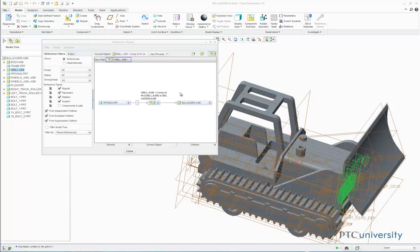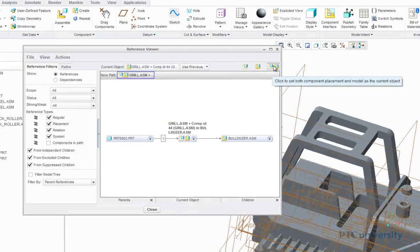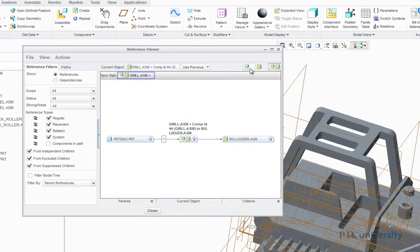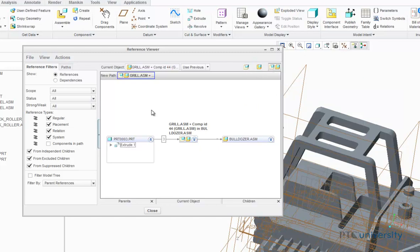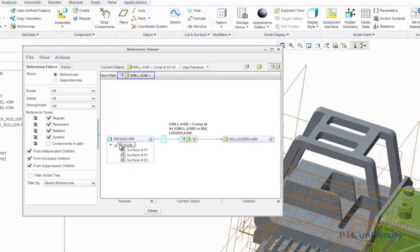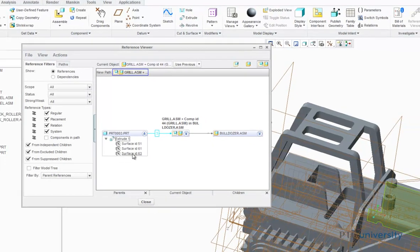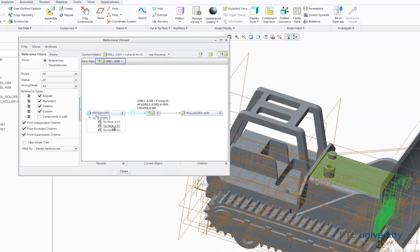Before filtering all your references over here, the first thing you should do is choose what you want your current object to be. To change your current object, use these three buttons in the top-hand corner. Right now, the current object is set to be both the component placement and the model. This explains why the current object's parent is part 003, and it is referenced to these surfaces. This is because component placement is on, and the grill sub-assembly was assembled using these surfaces as constraints, thus making them parent references.